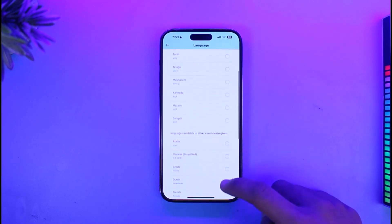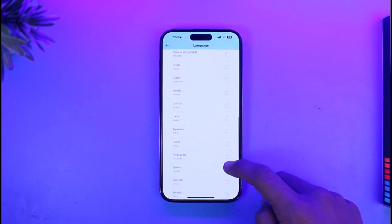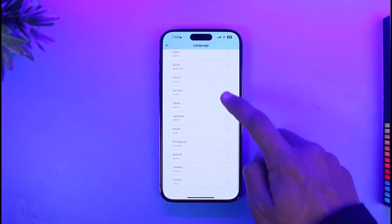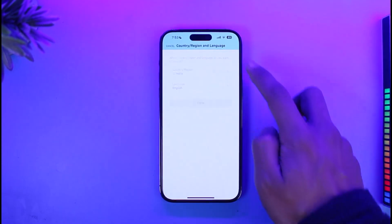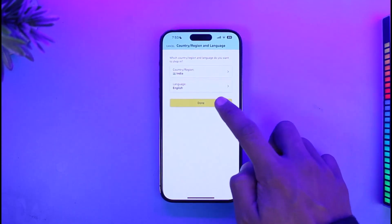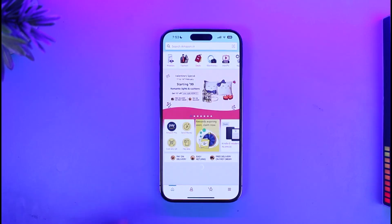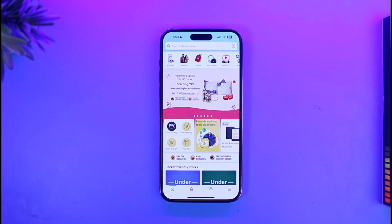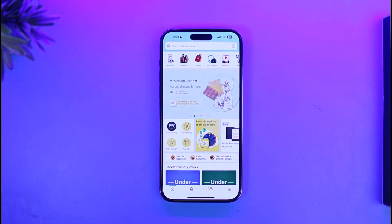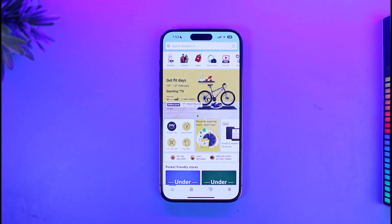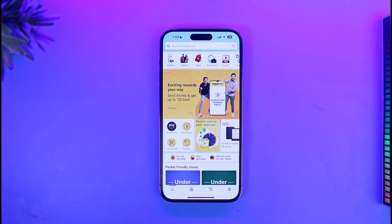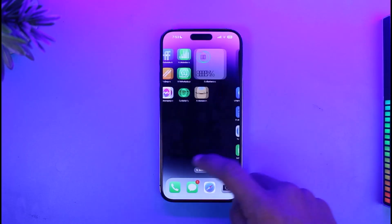Choose it to any other language that you wish. Once you change it to any other language, come back and tap on the Done button. Now keep in mind that the products you see on Amazon are also going to vary based on the region you have chosen. But basically, this is how you can change the country, region and language on the Amazon Shopping app on iPhone.